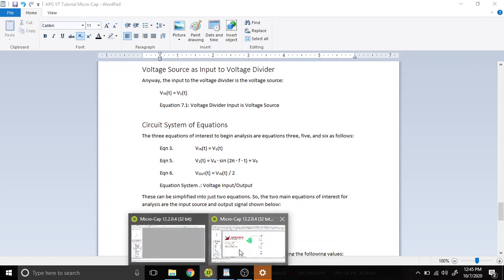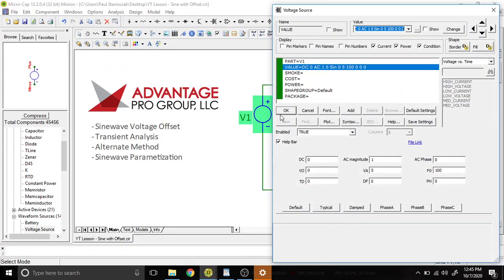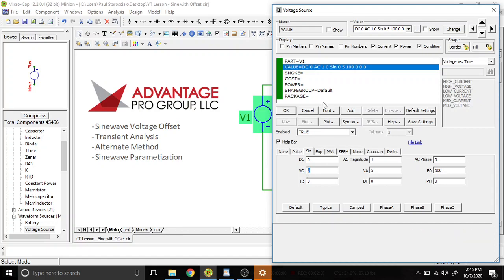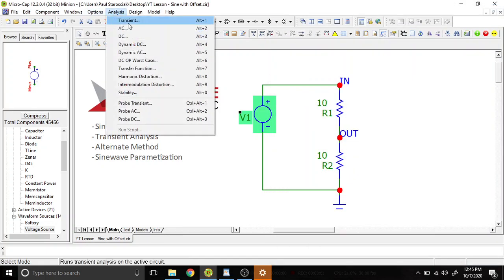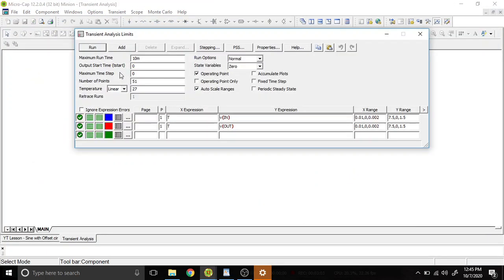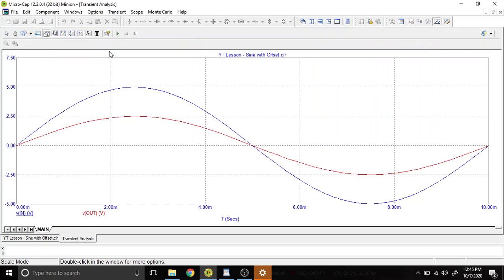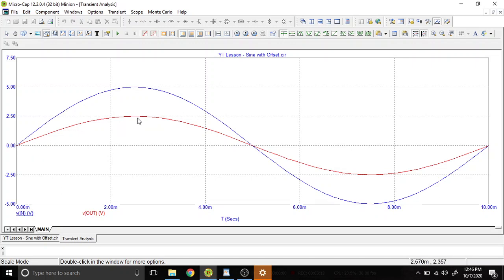Alright, so let's get into the offsets now. So we're going to talk about that V₀ value now. So the reason why you might want to do this, if you go into transient and we do our simulation like we did before, we have a nice sine wave that goes from 0 and then plus five to minus five. And then the output of the resistor divider or voltage divider network is 2.5 to minus 2.5.